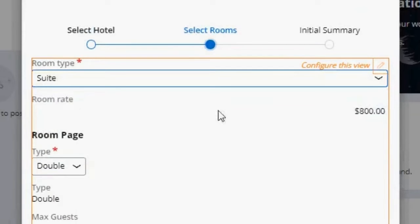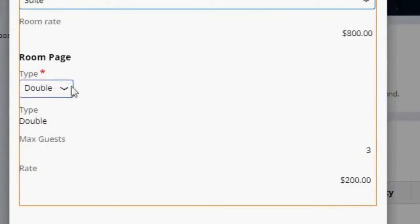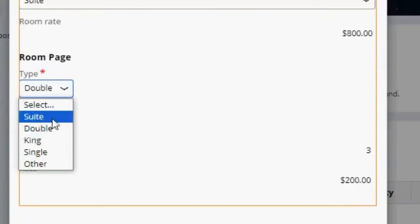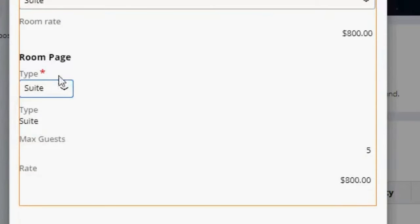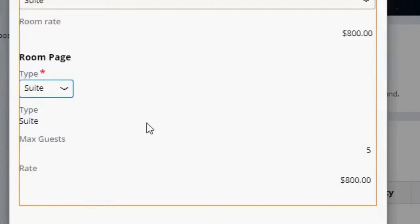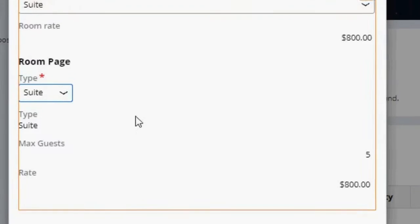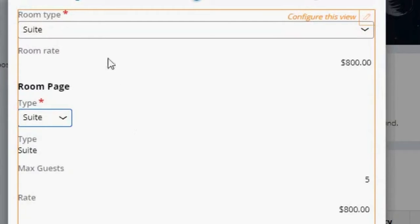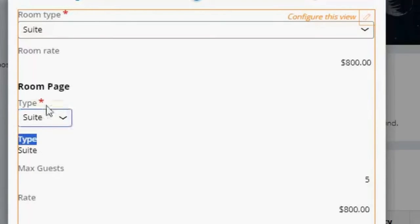But the difference is that these two fields are not related, but all of this is related. So if we change this, everything is on the room page. The type is on the room page, the max guest is on the room page, and the rate is also on the room page. We don't need any decision tables for this. So what I want to do is remove these two and I'm also going to change the labels for this view.